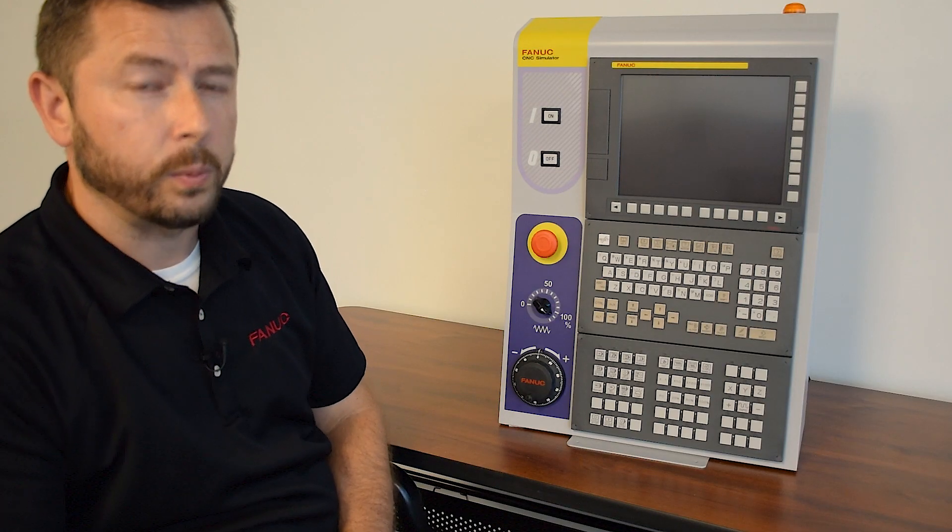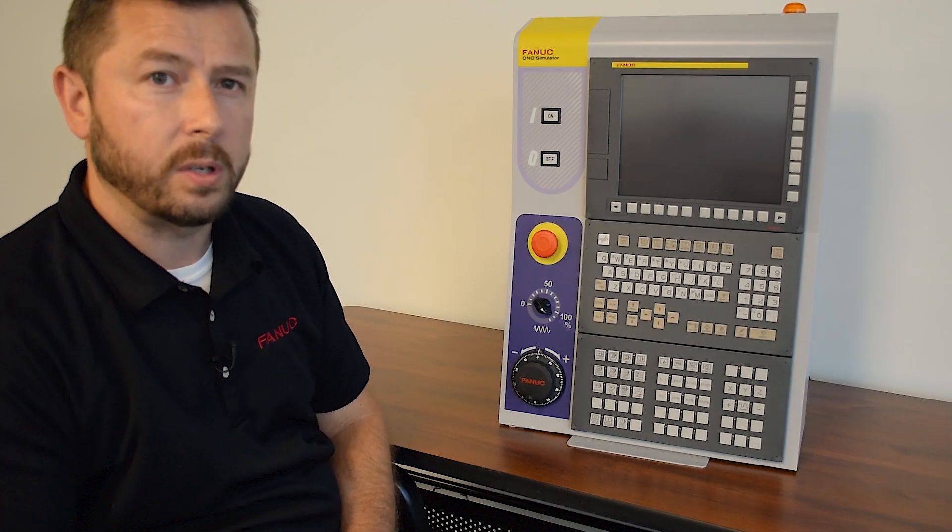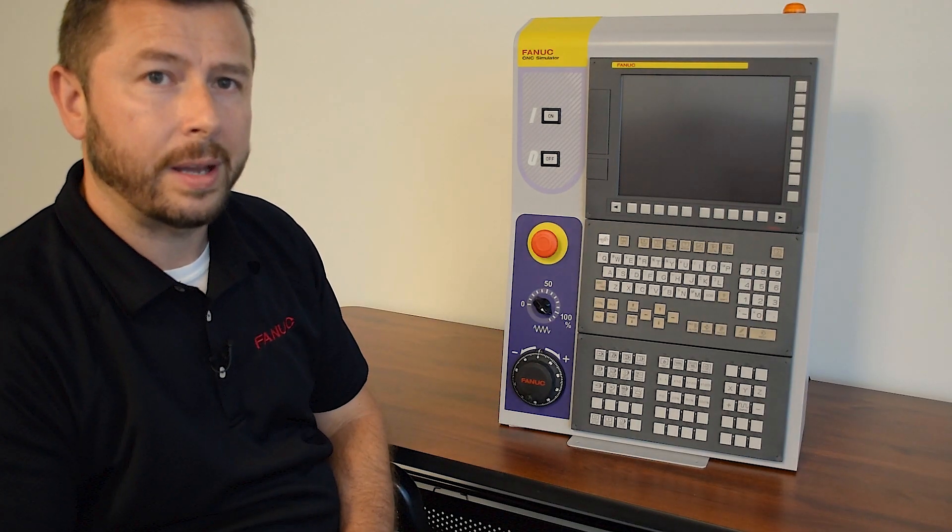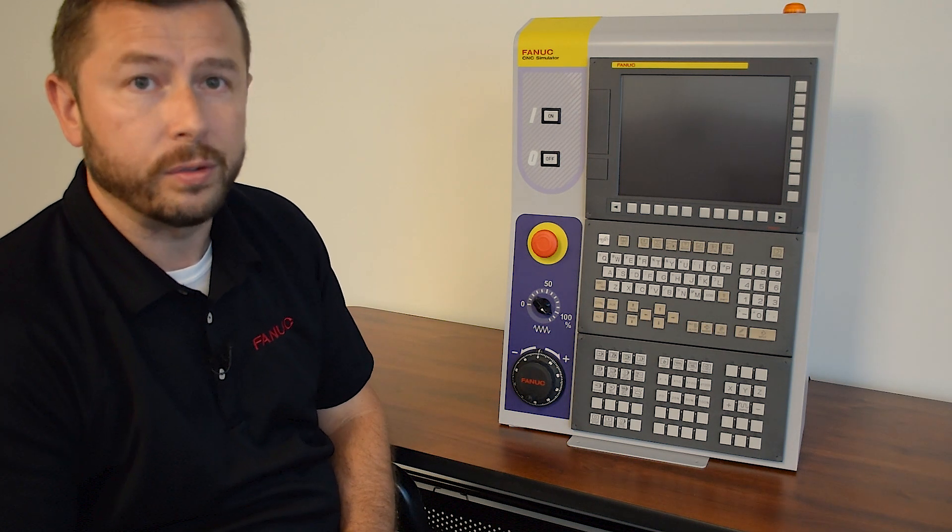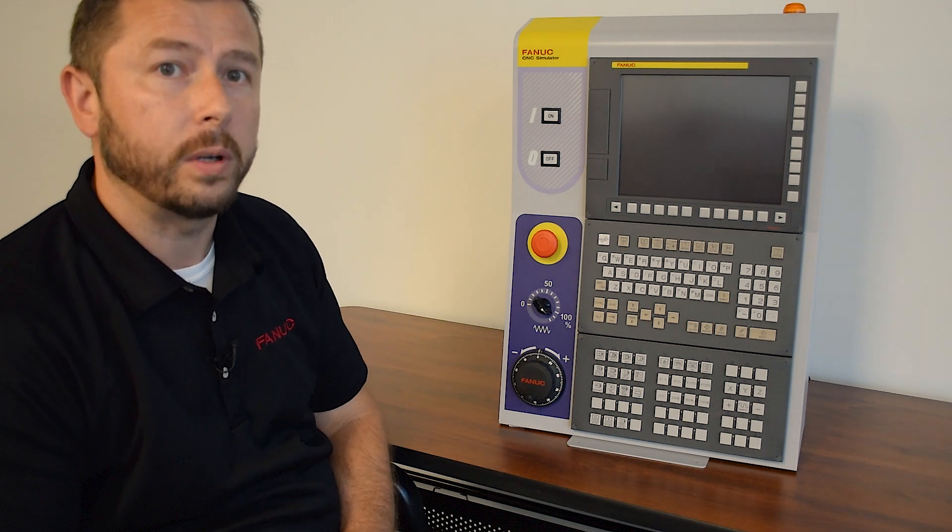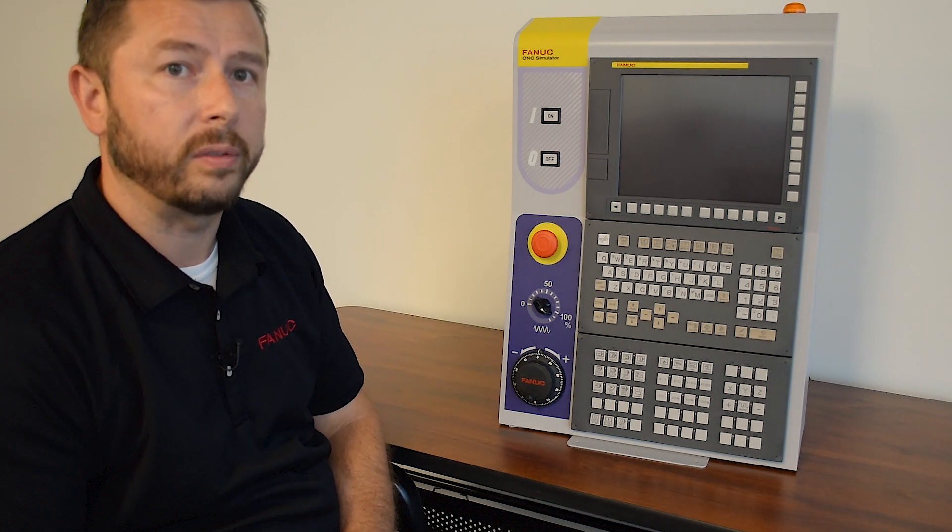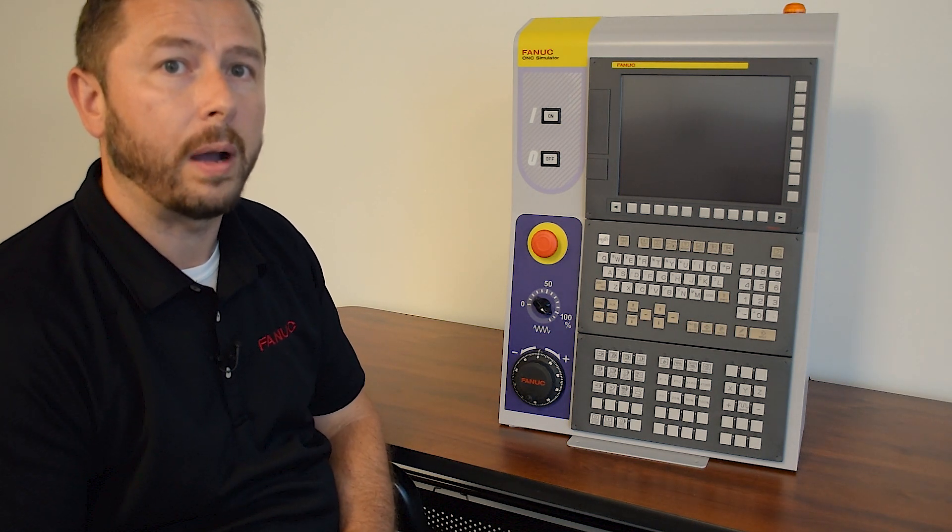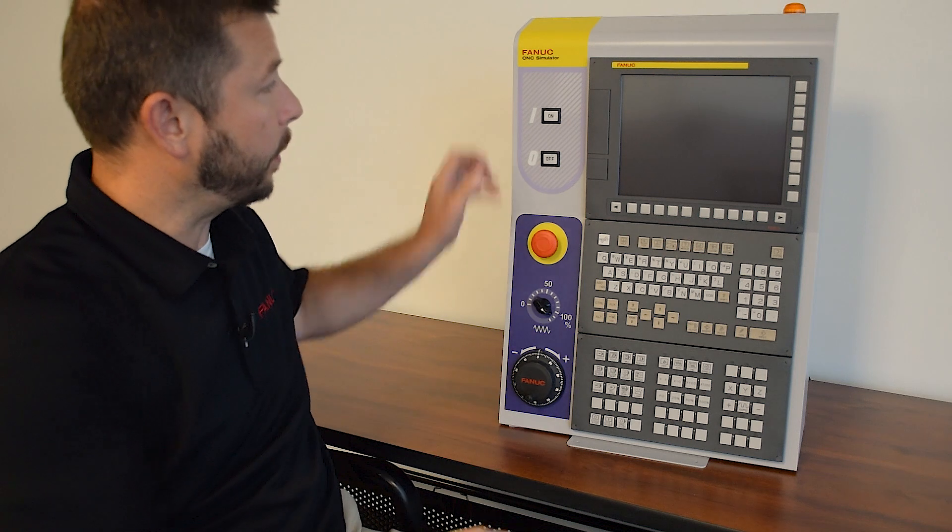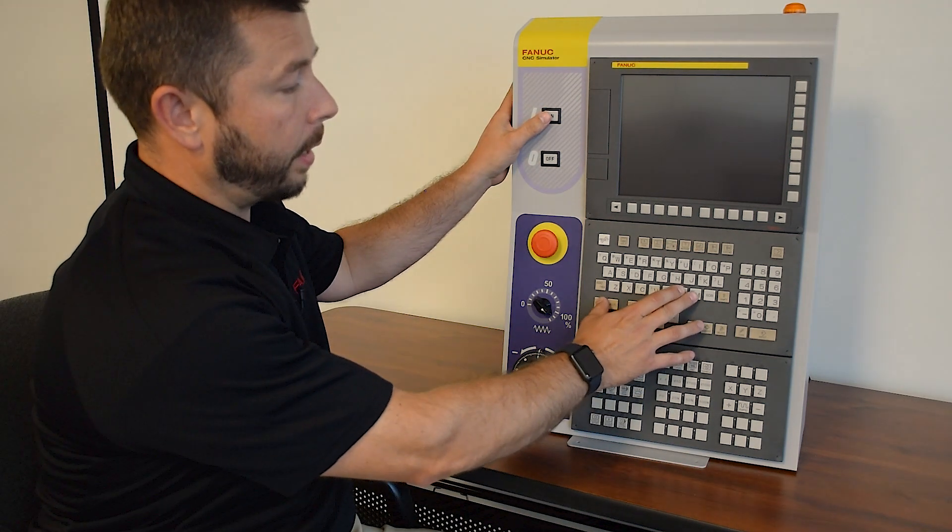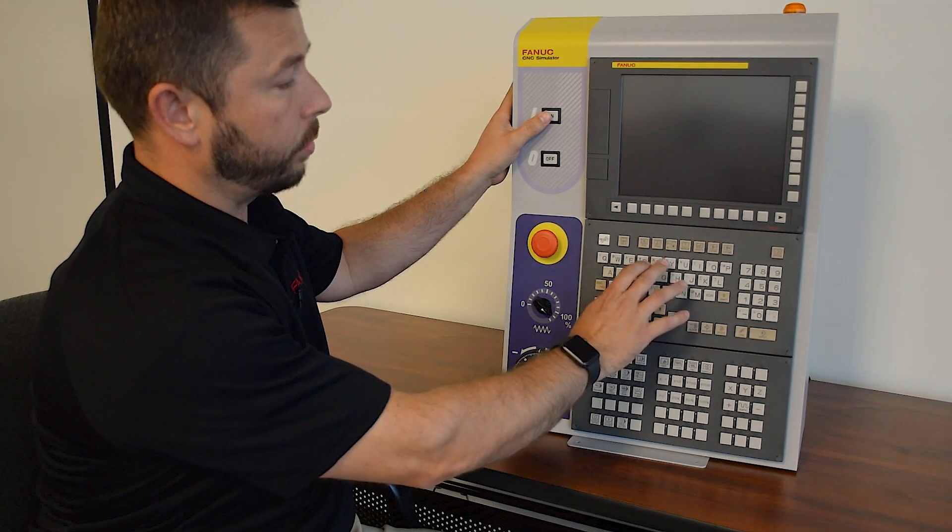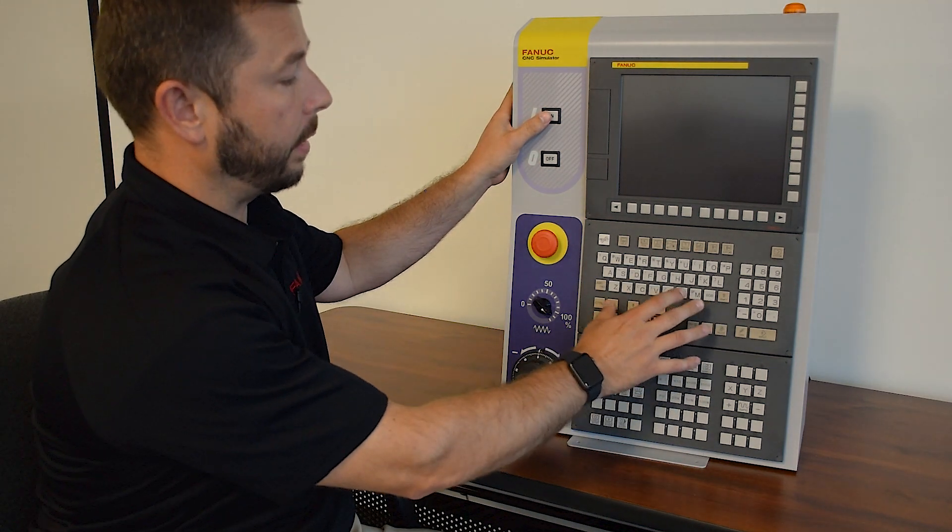The most common question we get asked with the simulator is, can it be a lathe and a mill? And the answer is yes. We can switch this unit from lathe to mill at power on simply by pressing either Ctrl+M for mill or Ctrl+T for lathe.